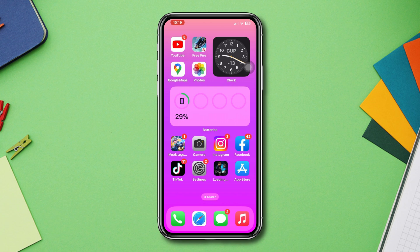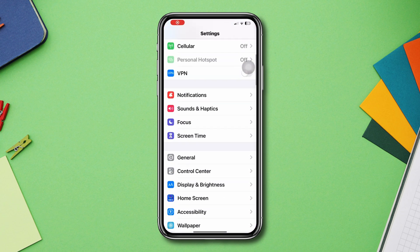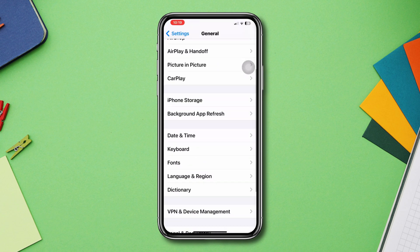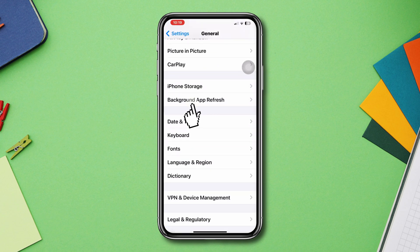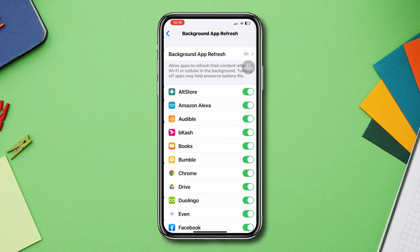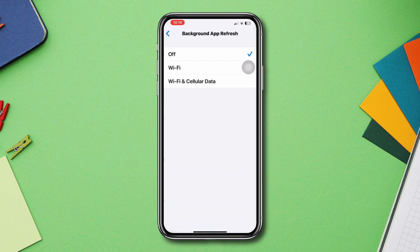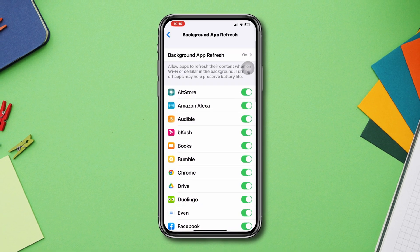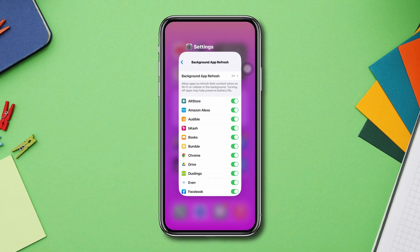Solution four: enable background app refresh. Open Settings, scroll down, tap General, scroll down, tap Background App Refresh, tap Background App Refresh again, and select Wi-Fi and Mobile Data. After following these steps, your problems should be solved.